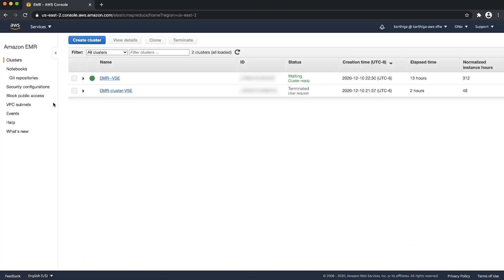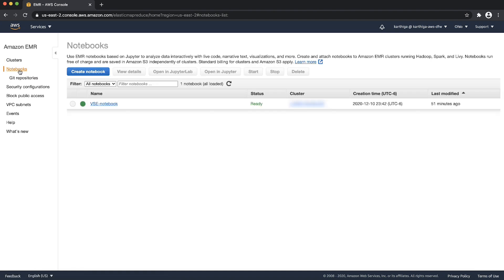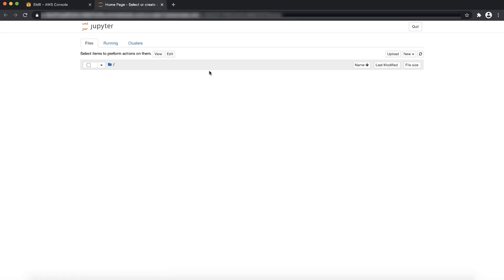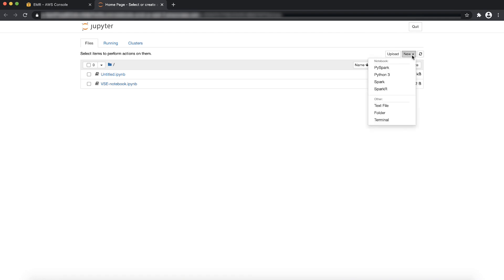Then choose notebooks from the left navigation panel. Select the notebook that you want and choose the button open in Jupyter. From the right upper corner, choose the dropdown New and then select PySpark.